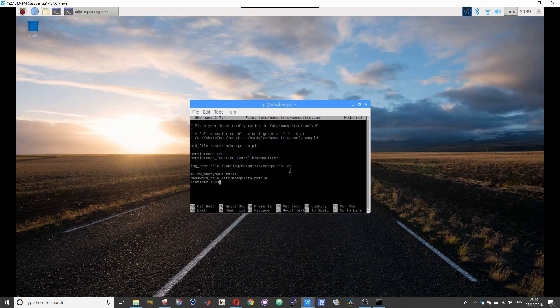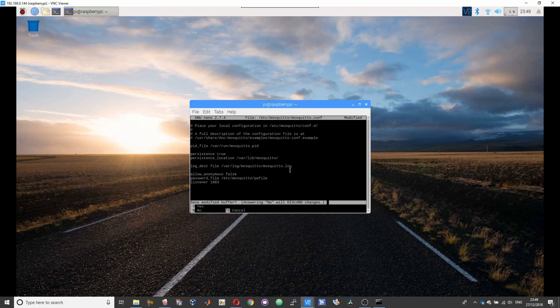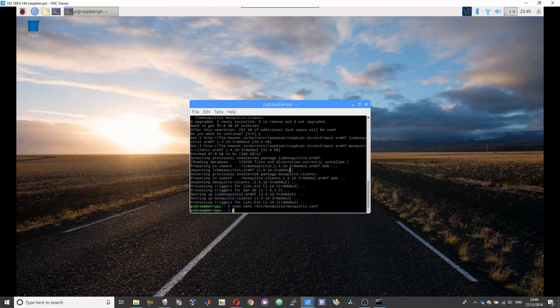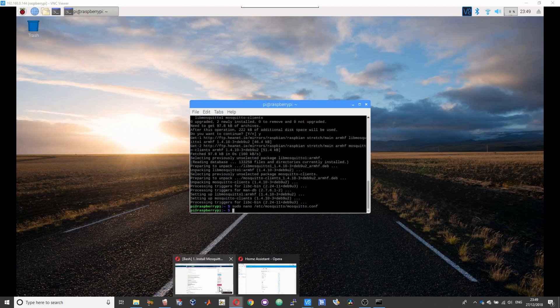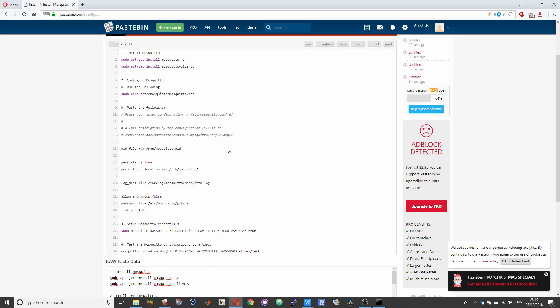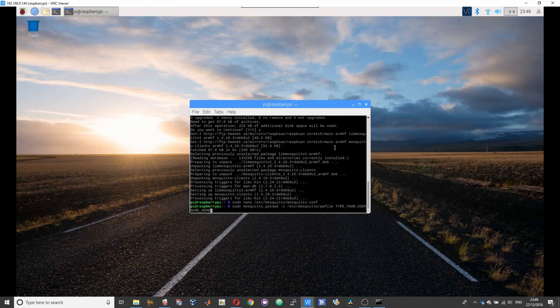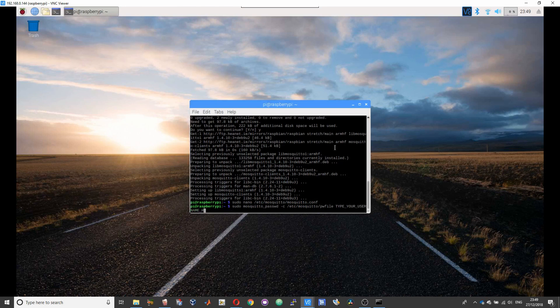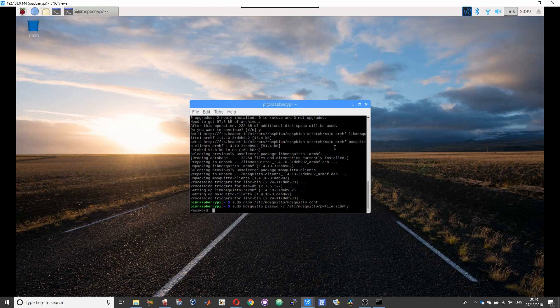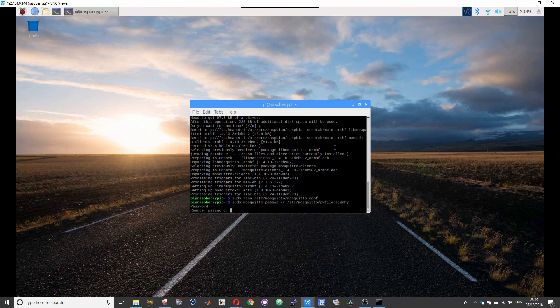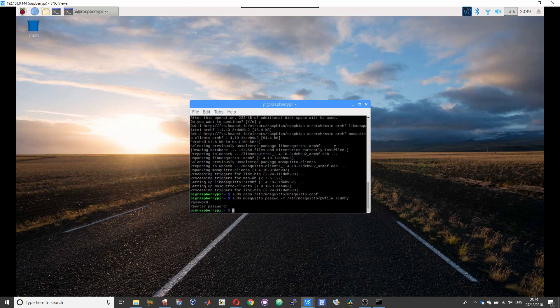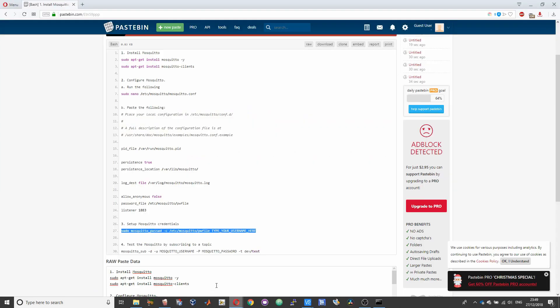After that, press Ctrl+X, then Y, and Enter. So your mosquitto.conf file will be saved. The next step is to set up your user credentials, that is your username and password. Copy the command given under step 3 over here. Replace 'type your username here' with your username, and then you will be prompted to enter your password. Please enter your password and then enter your password once again to reconfirm.